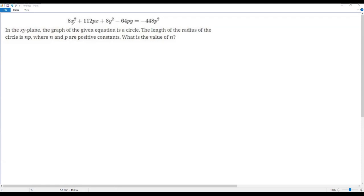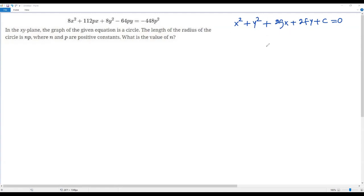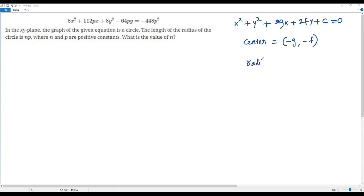The given equation appears to be the equation of a circle in general form: x² + y² + 2gx + 2fy + c = 0. For this equation, the center is equal to (-g, -f), and the values of g and f come from the coefficients of x and y. The radius is given by the formula: radius = √(g² + f² - c).